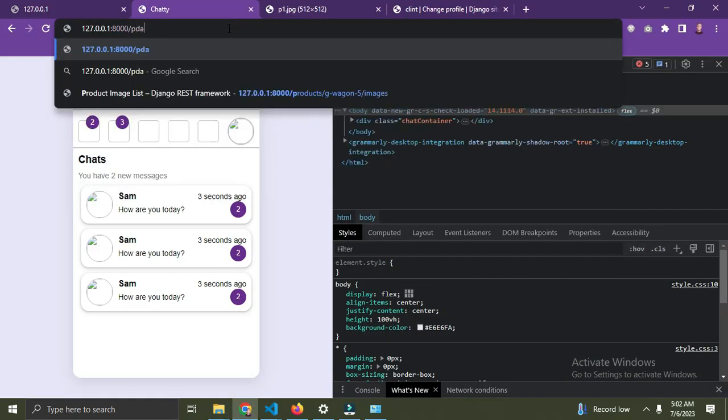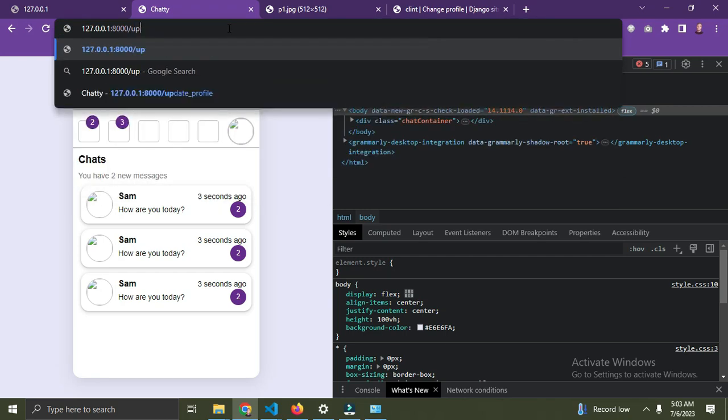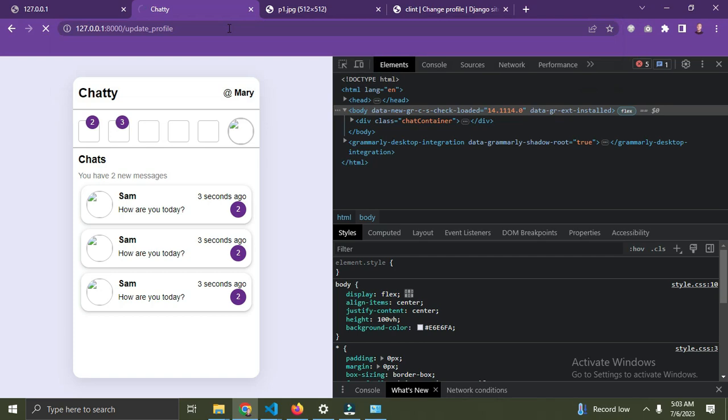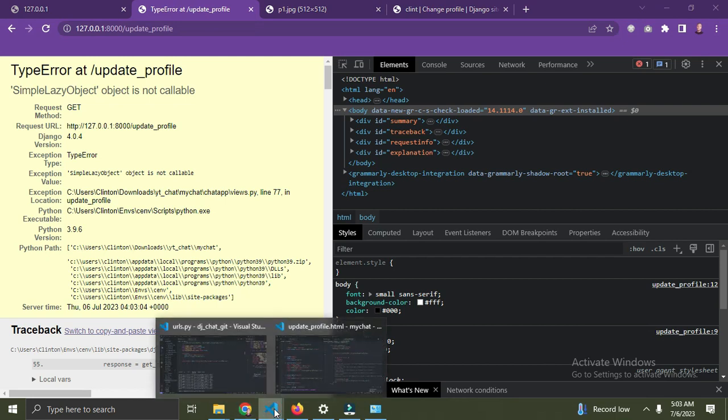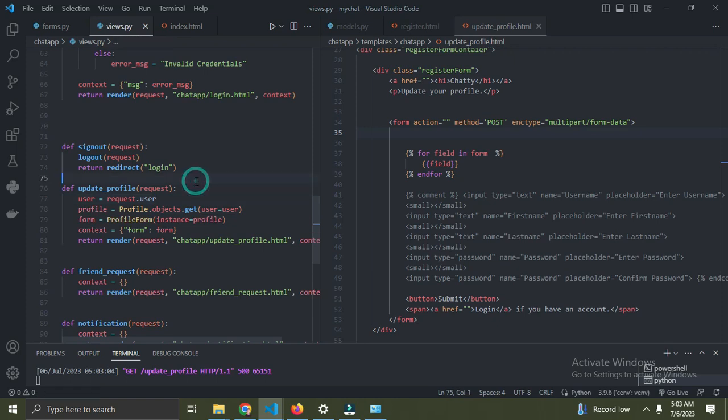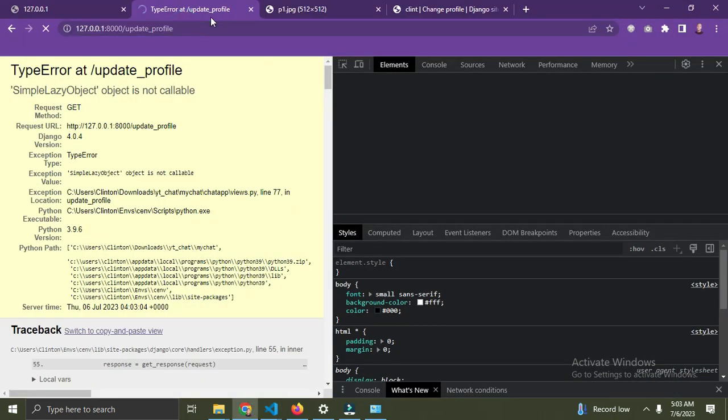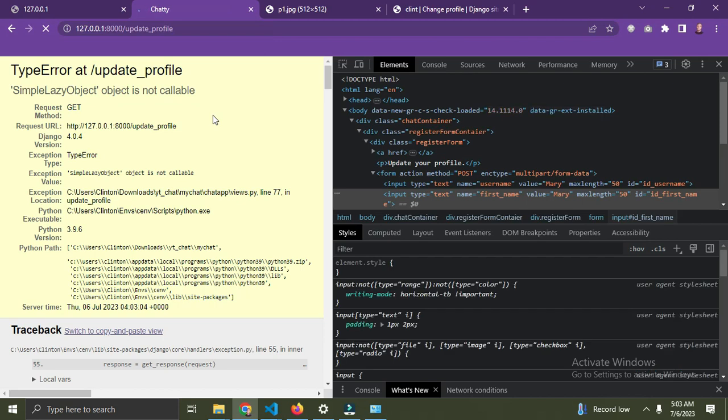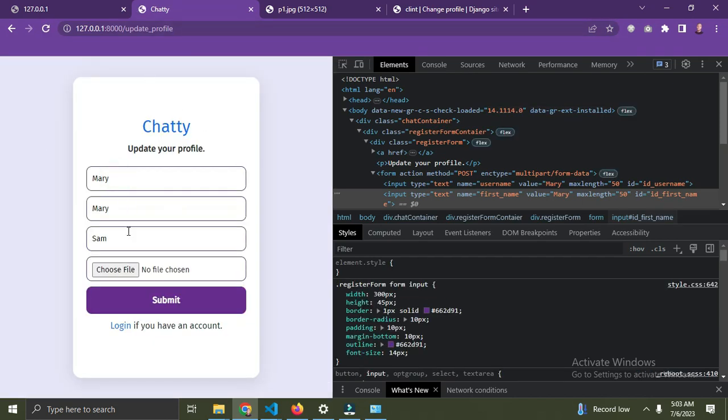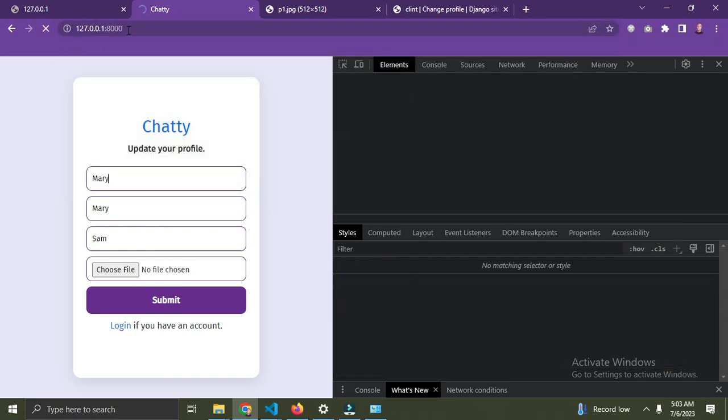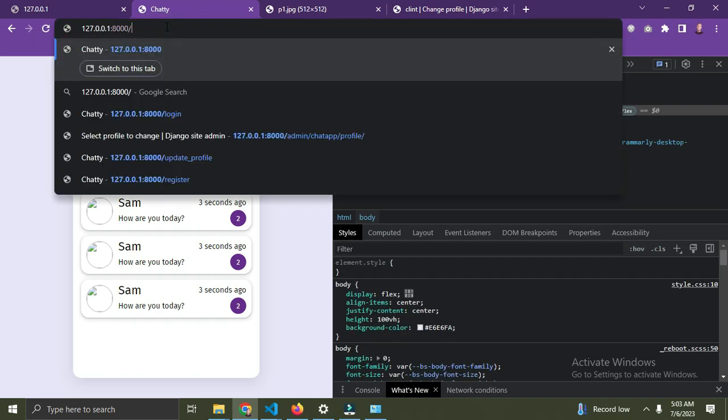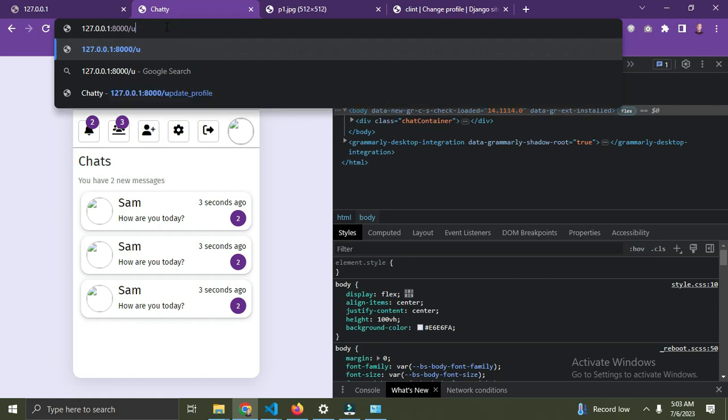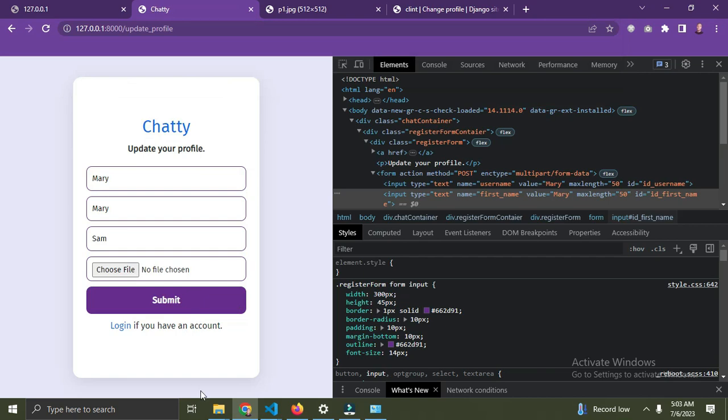Let's check in the browser. Go to slash update profile. The issue was that request.user should have parentheses. Now when we go to the update profile page, we can see our information is filling up the forms, so we'll be able to update this user.